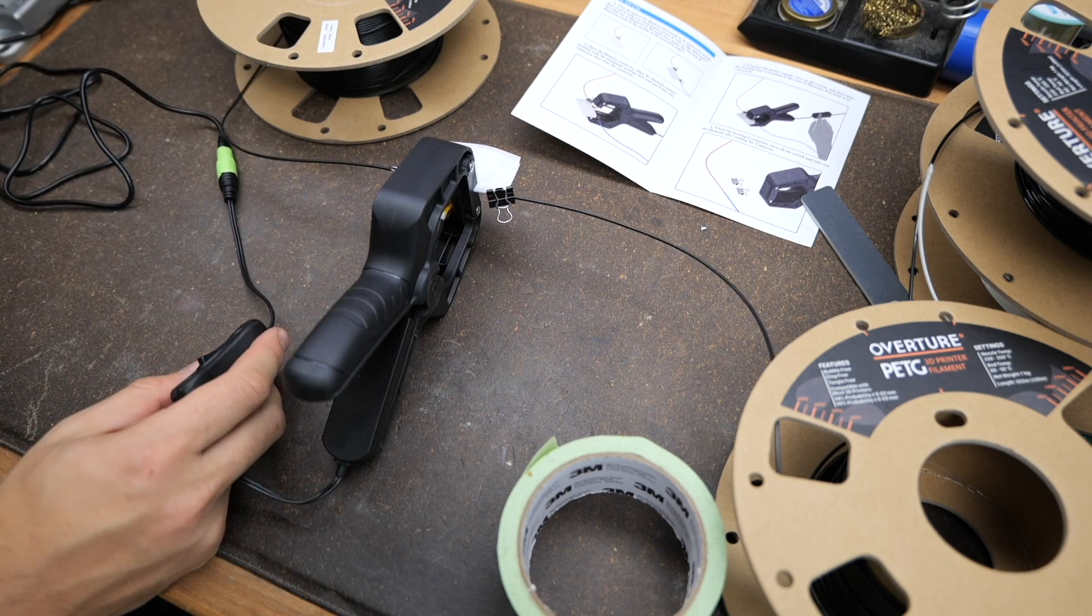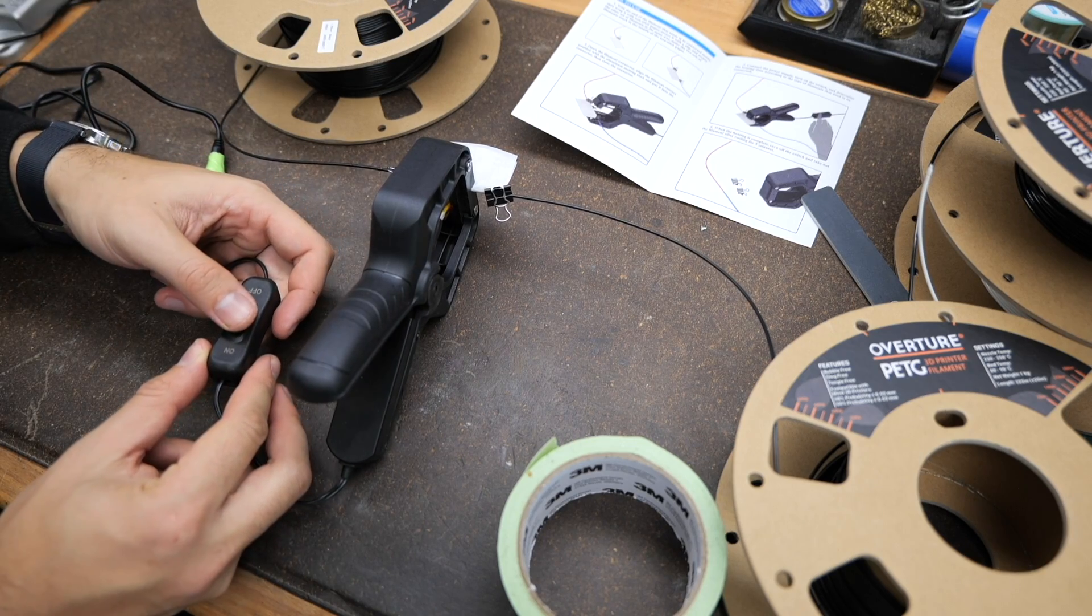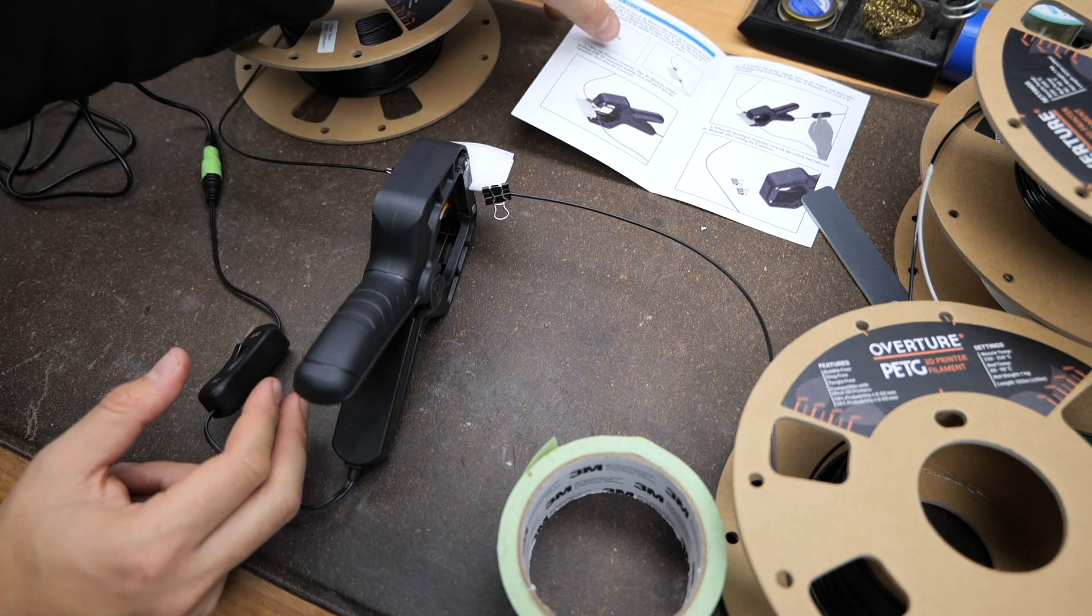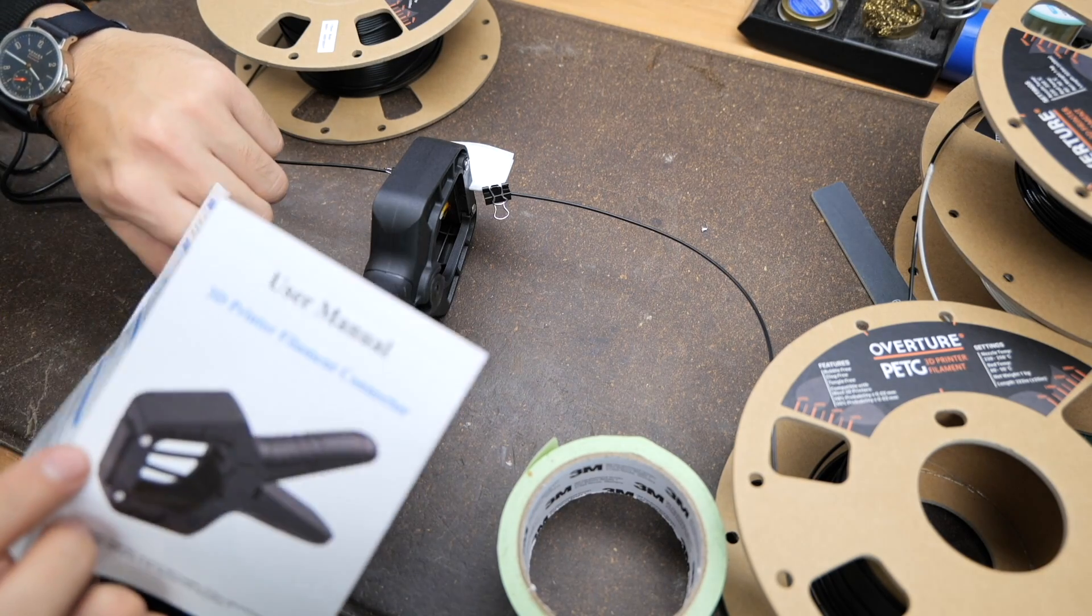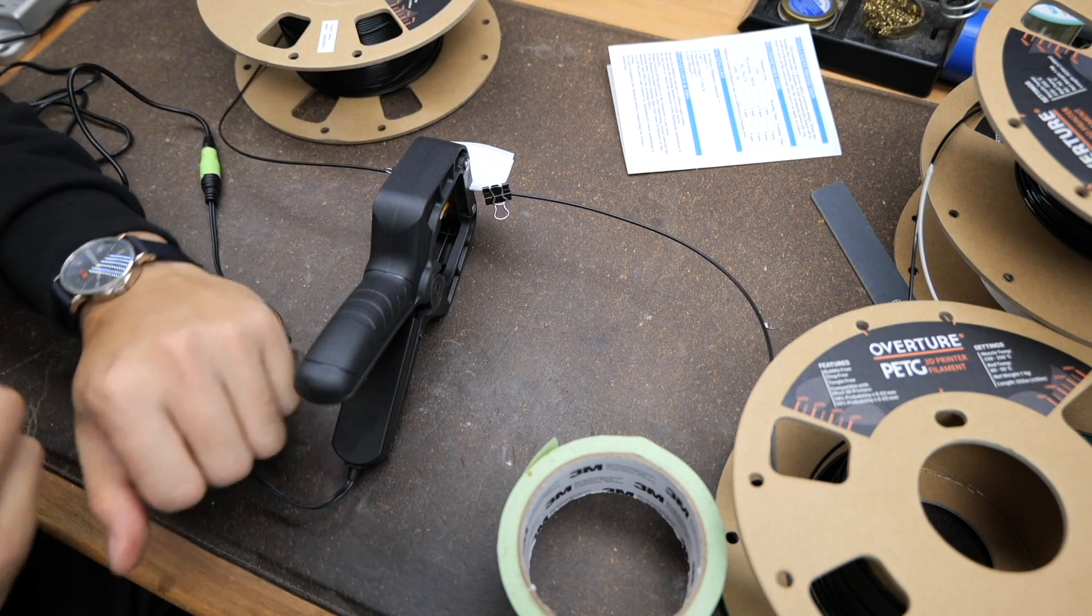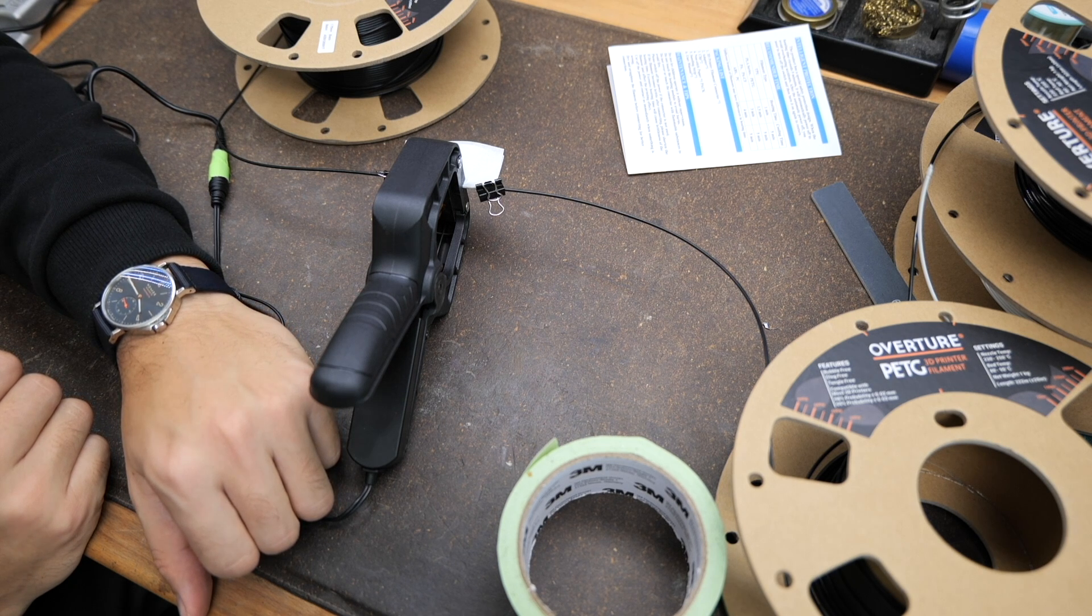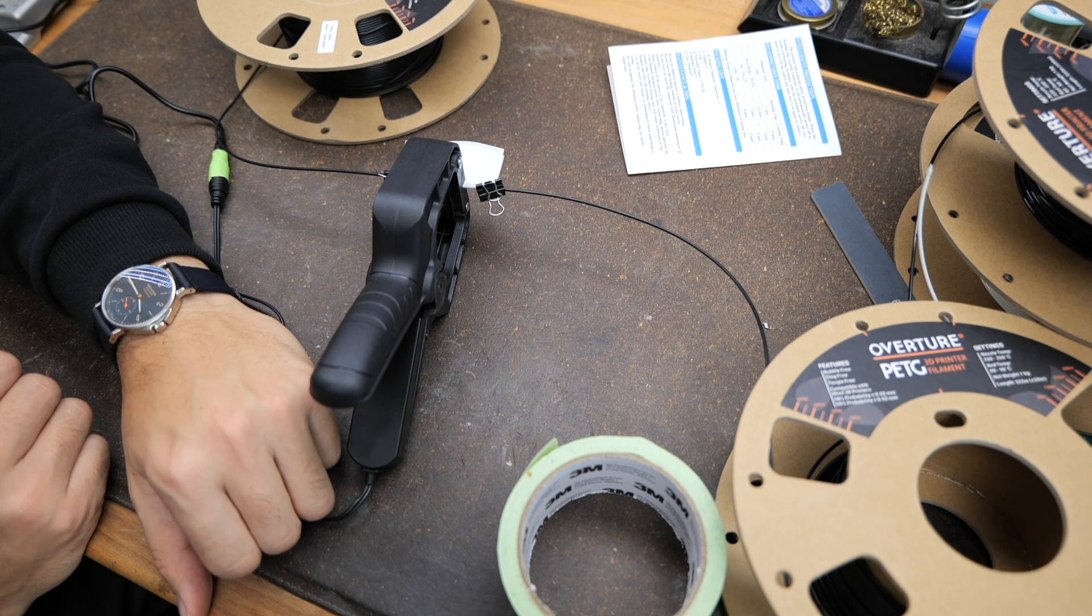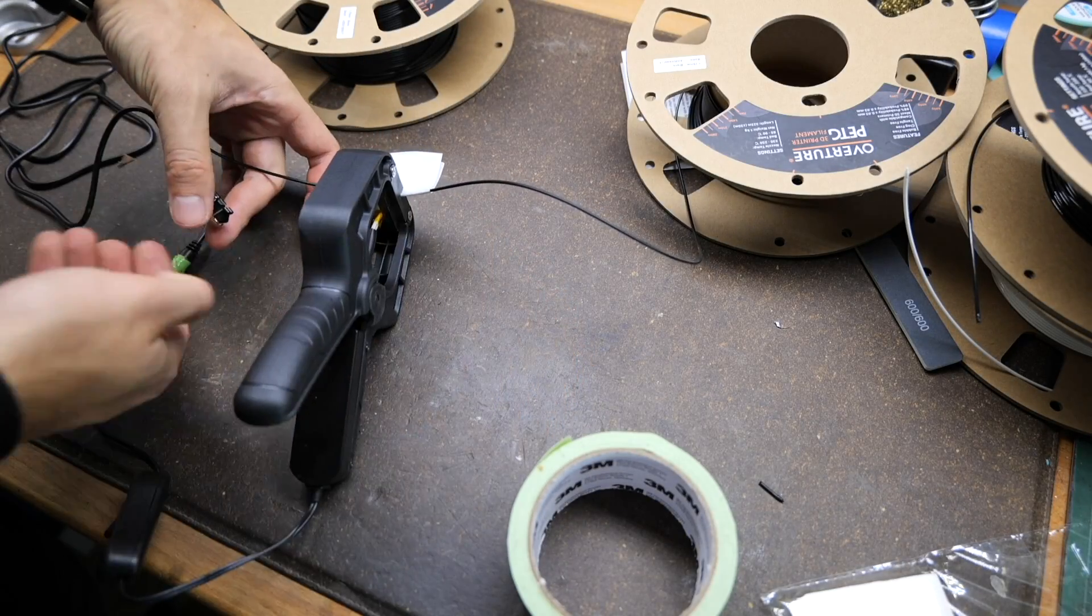Then comes the easiest step of the easy steps - it's firing it up. Looking at the manual it needs about 90 seconds until you need to turn it off again and then you need to give it another five minutes to let it cool down completely. So let's see what we got.